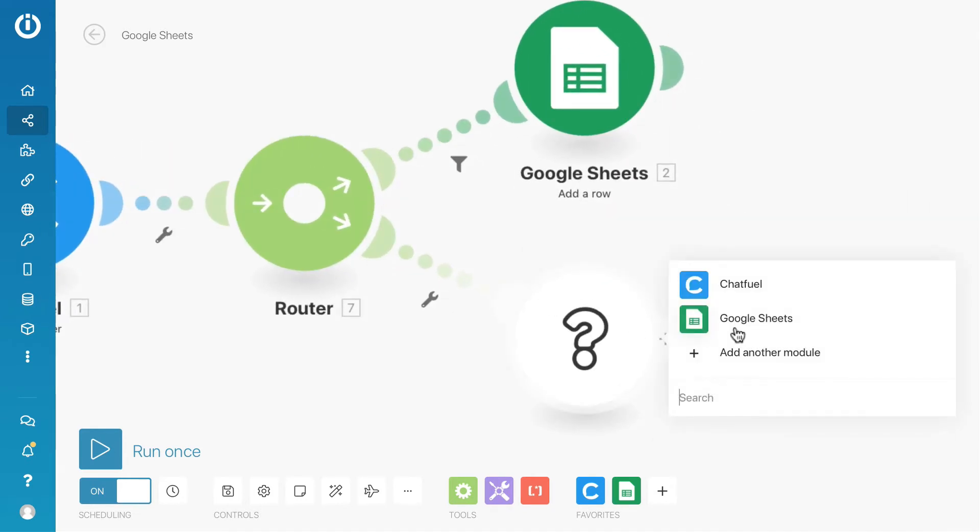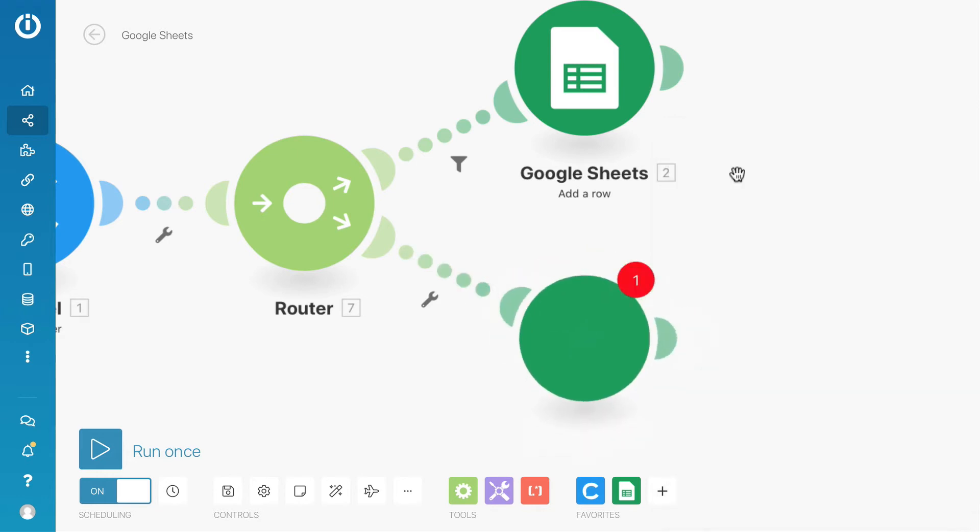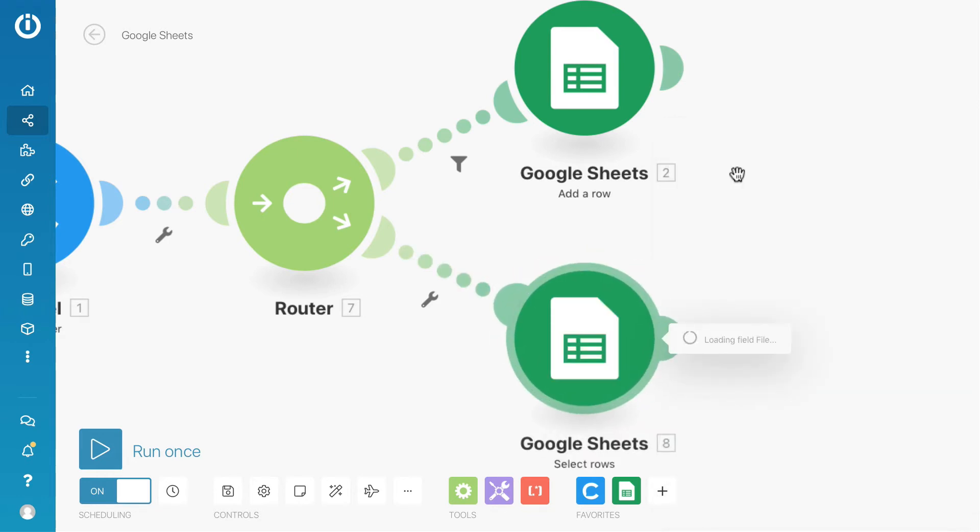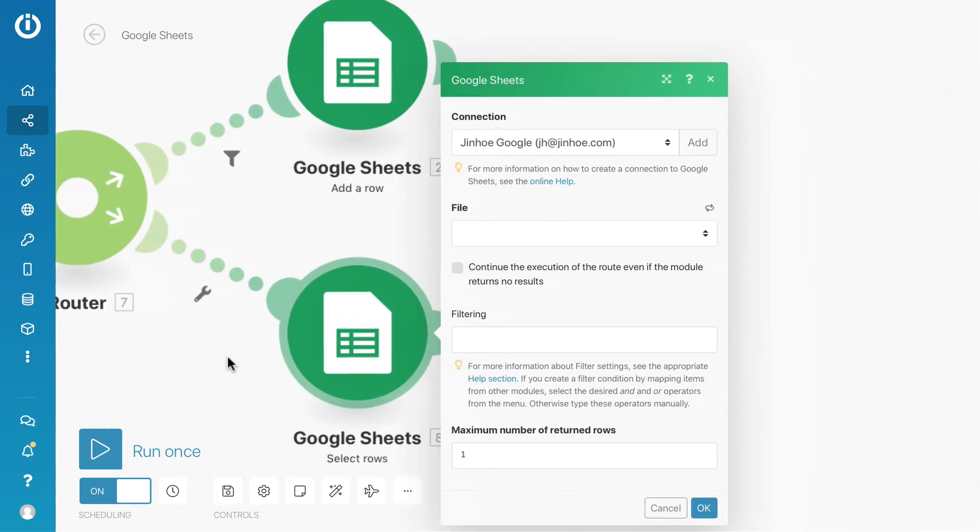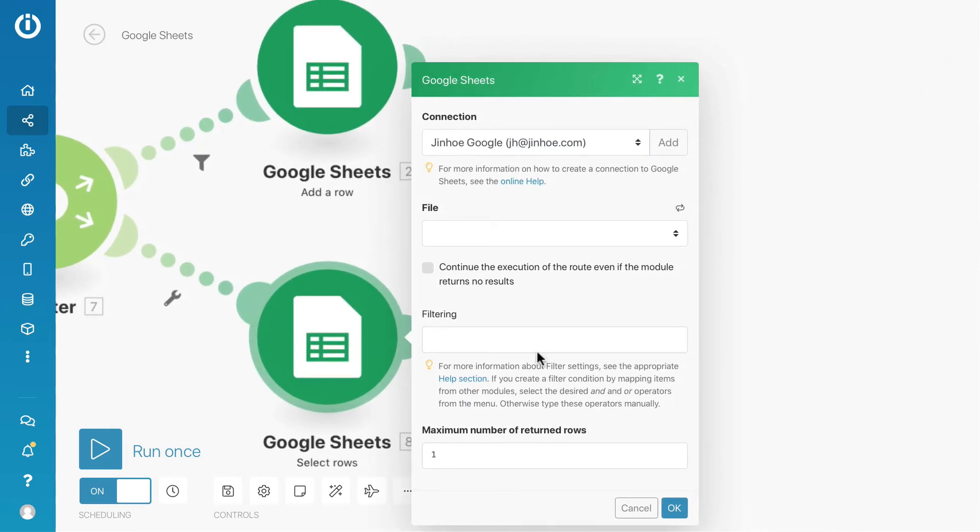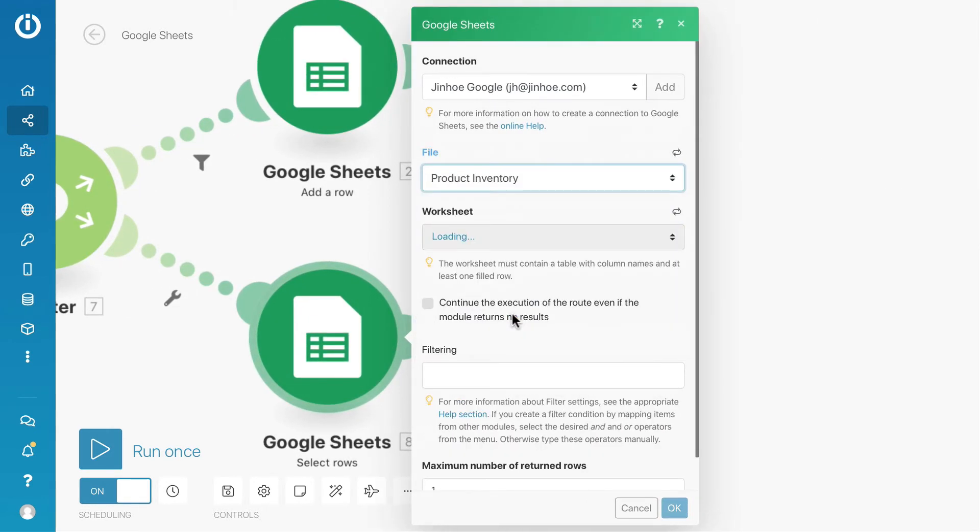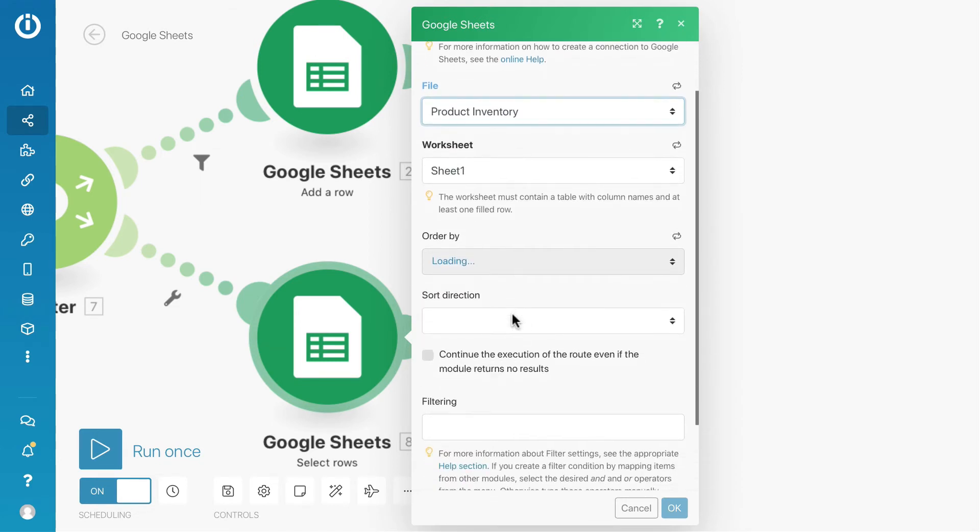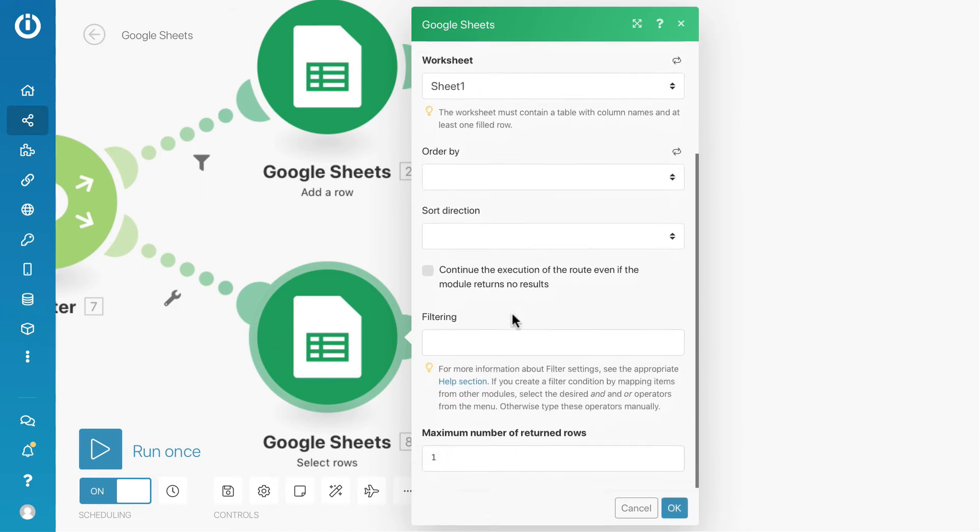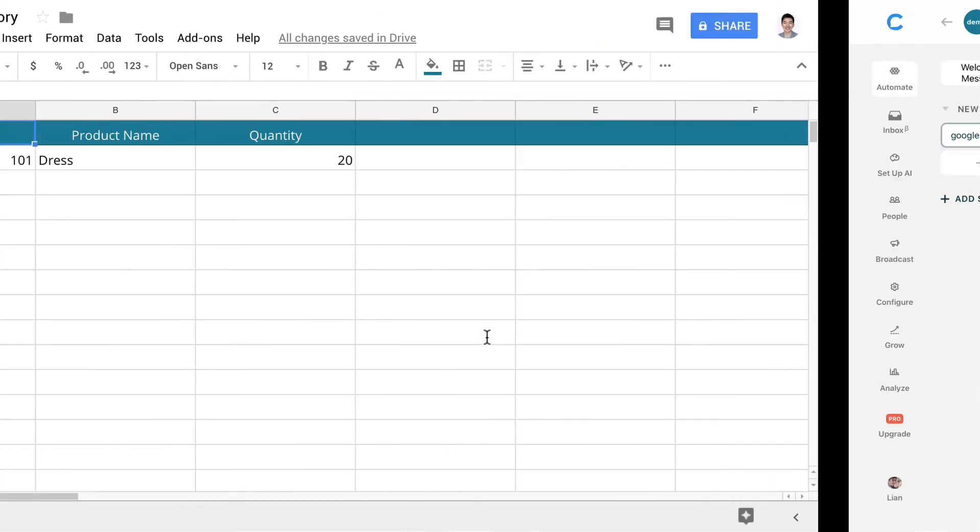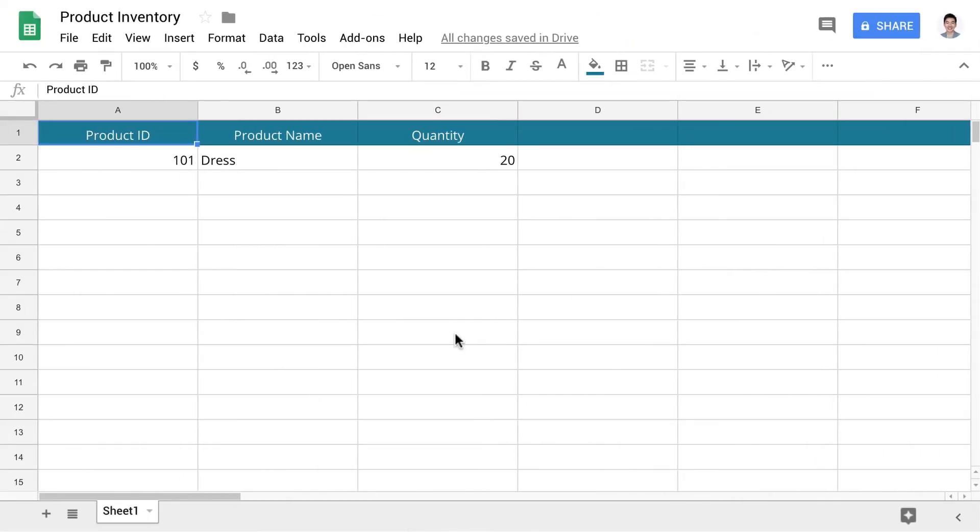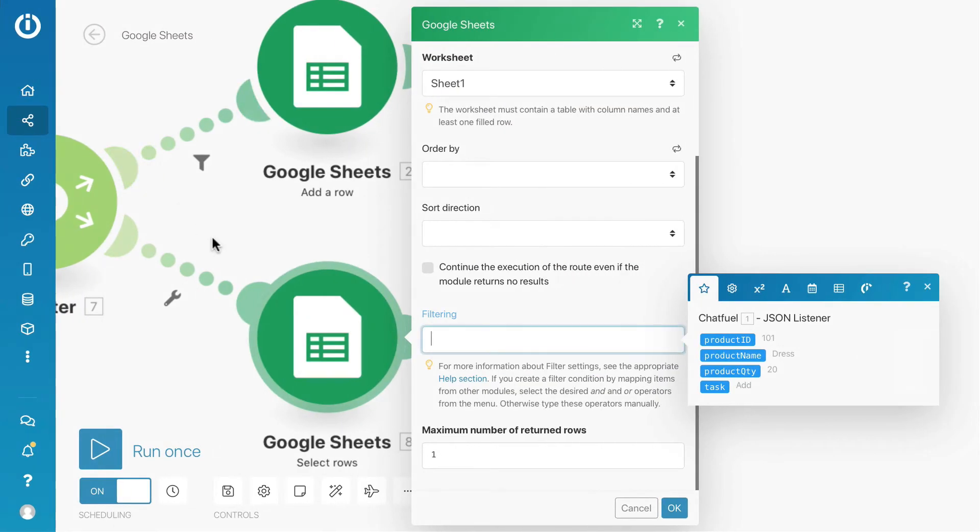Add a Google Sheets module with Select Rows action. This module is to select specific rows in Google Sheets. After you have selected the file, go to the filtering field. You need to specify the name of the column that is to be filtered. Let's go back to the Google Sheets. I want the product ID column to be filtered. I will copy the name, go back to Integromat and paste it in the filtering field.